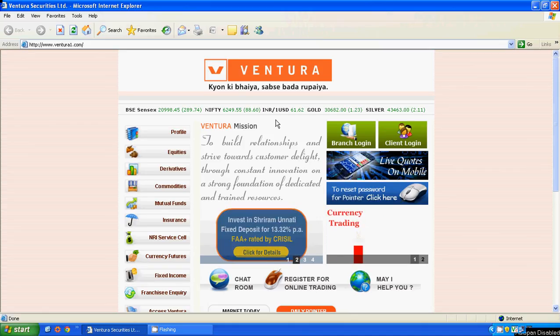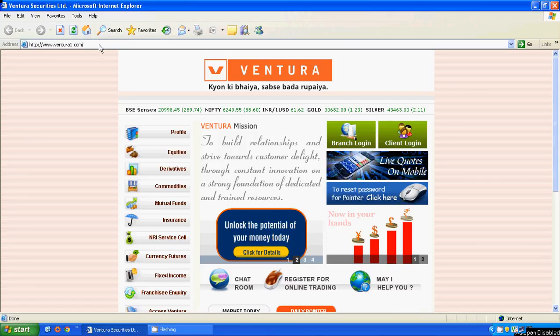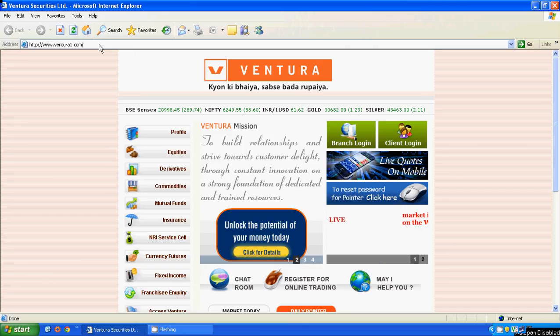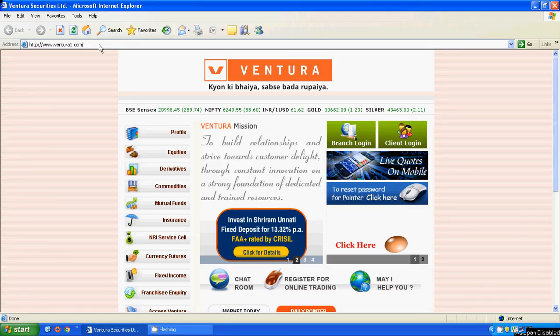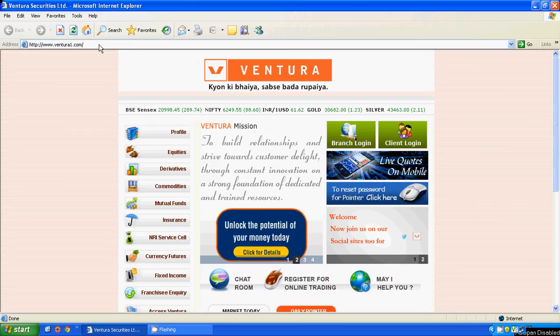In less than 5 minutes you will have one of the smartest stock trading platforms, Pointer, on your computer. All you have to do is install it once and you are ready to use this software and trade regularly. In this session I will take you through how to install Pointer.